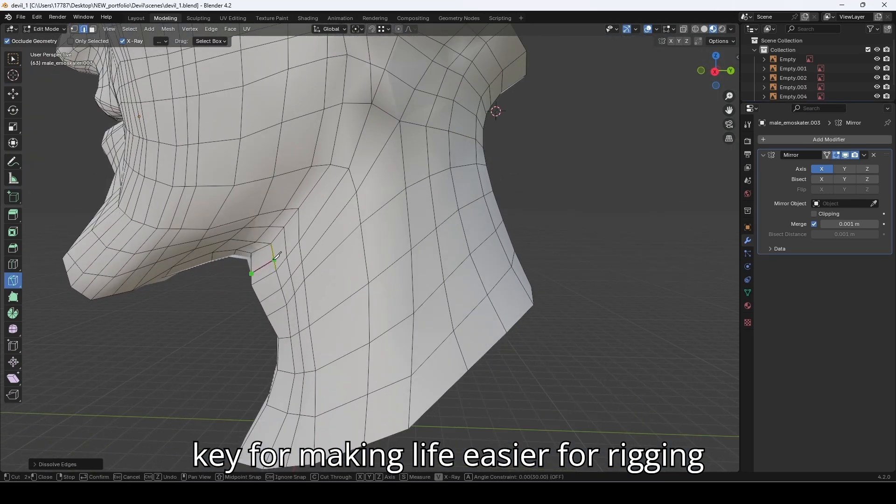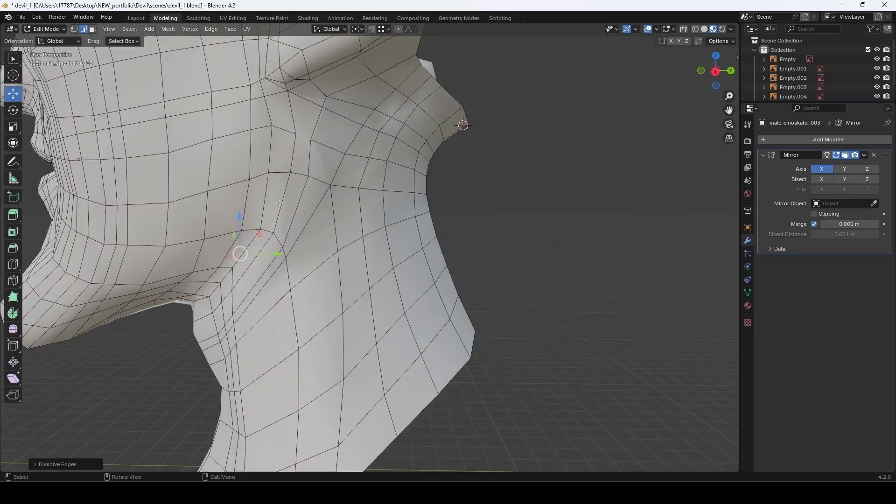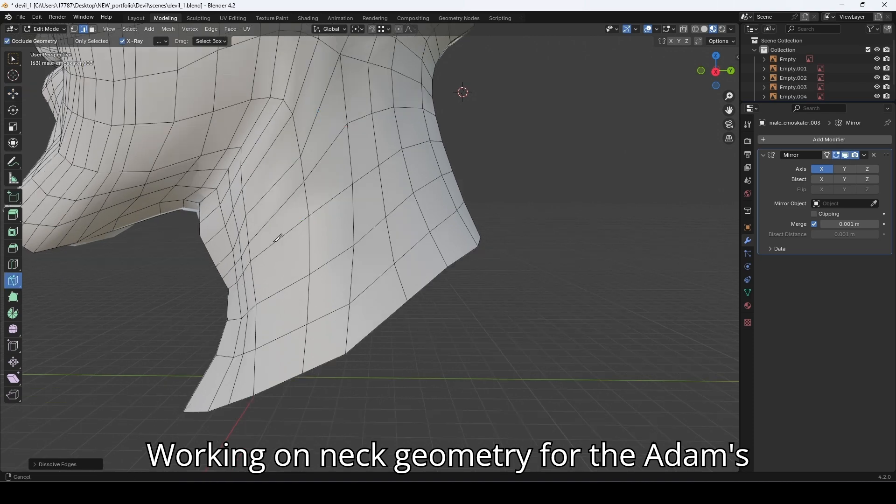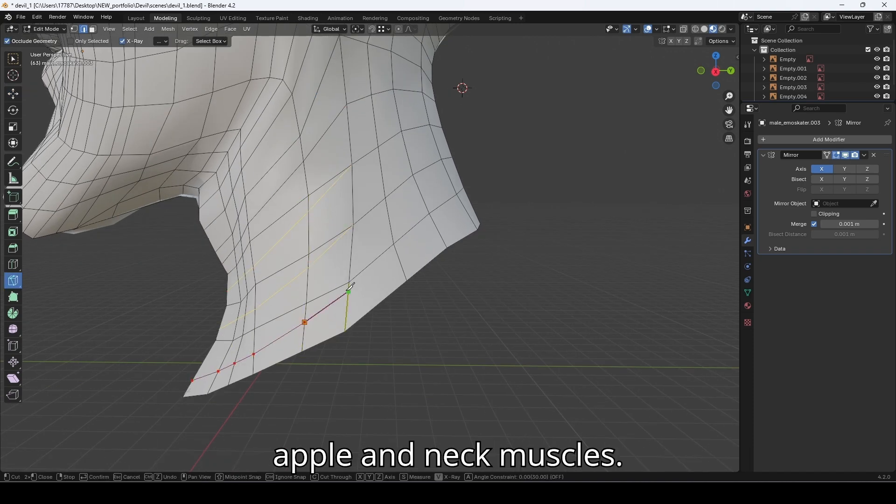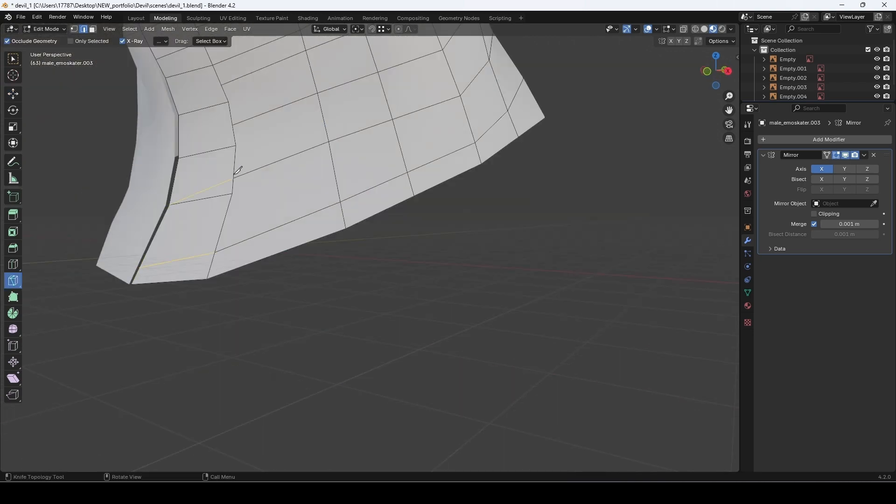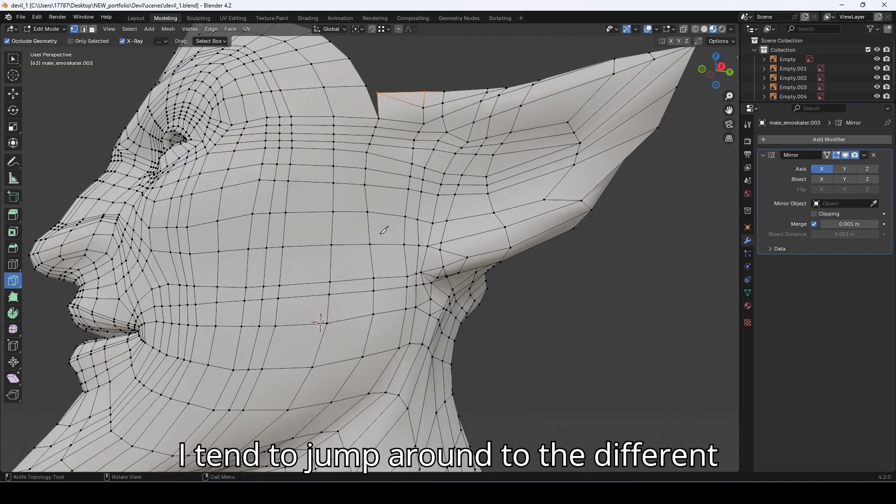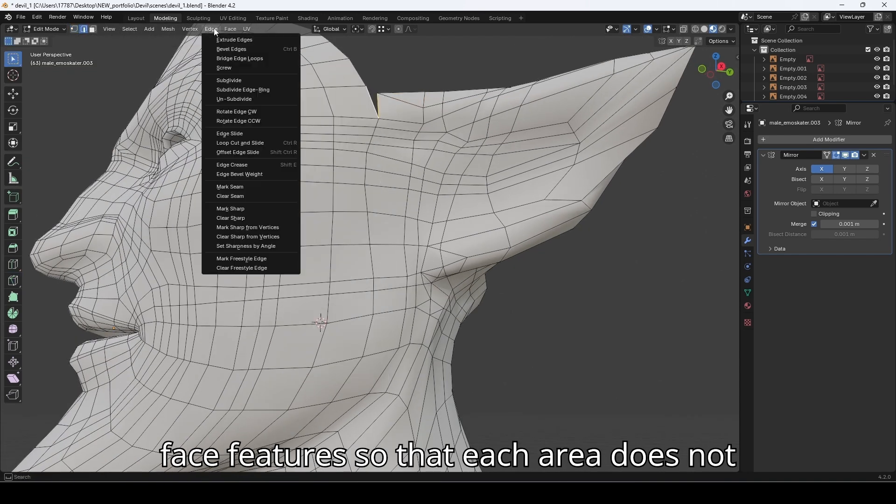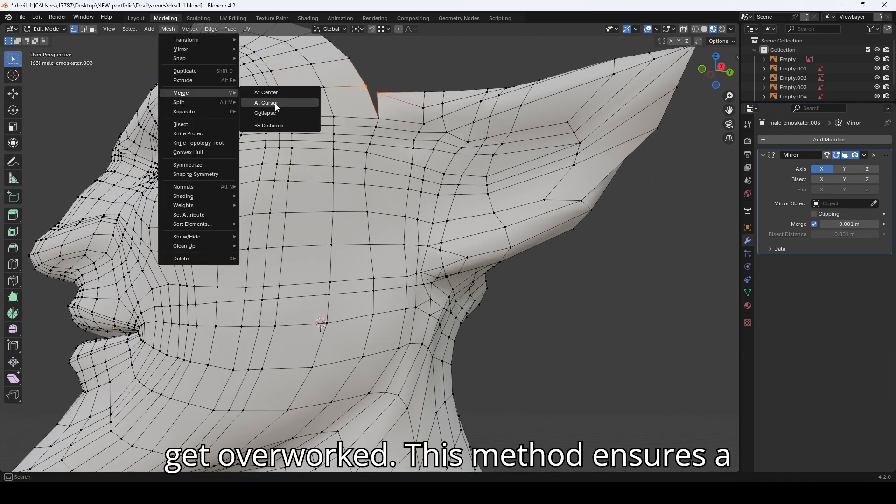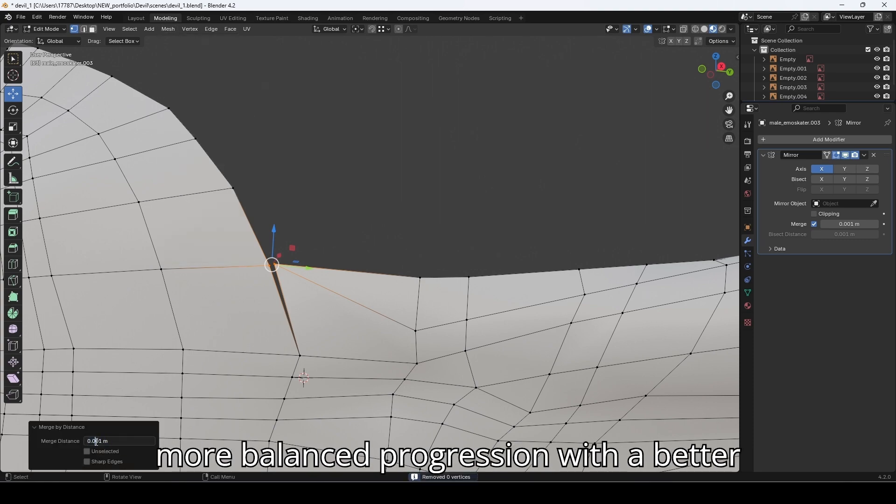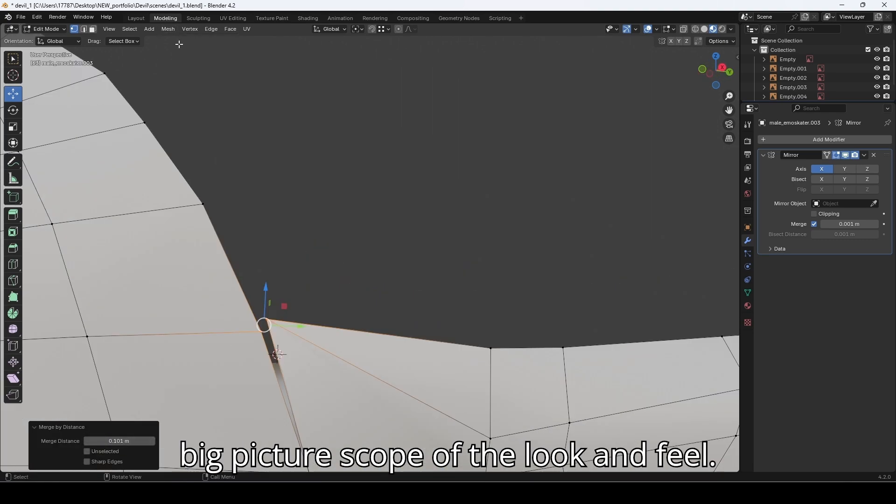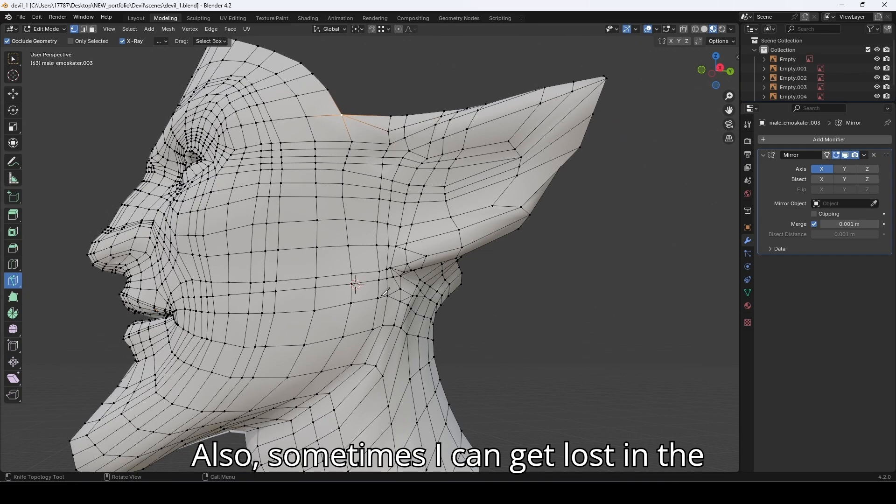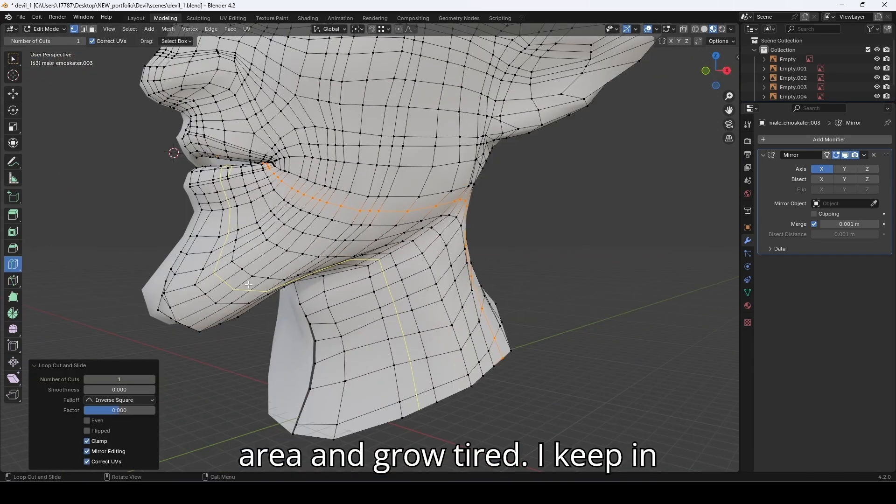Working on neck geometry for the Adam's apple and neck muscles. I tend to jump around to the different face features so that each area doesn't get overworked. This method ensures a more balanced progression with a better big picture scope of the look and feel.